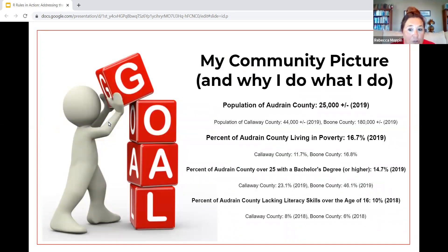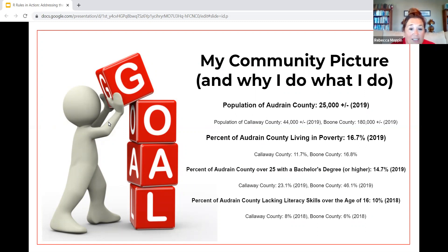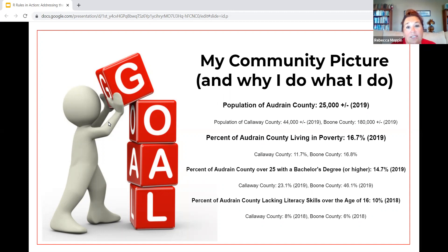My community picture is important for me in order to move forward with the program. A snapshot of where we are in Audrain County, mid-Missouri: we have a population of 25,000. We are surrounded by Callaway County with 44,000 and Boone County with 180,000. The percent of Audrain County living in poverty is 16.7 percent, Callaway County is 11.7 percent, and Boone County is 16.8 percent.